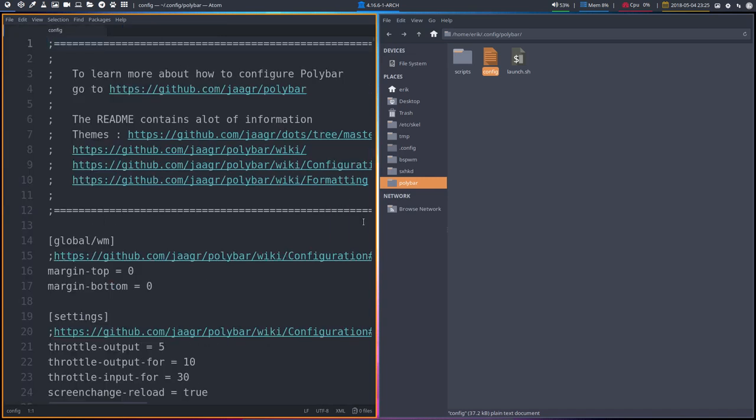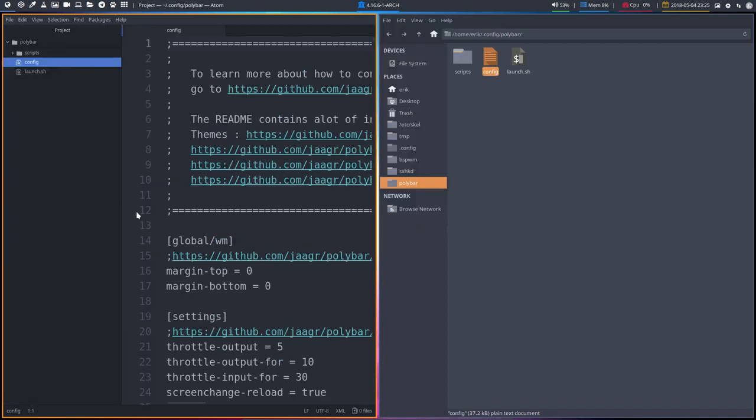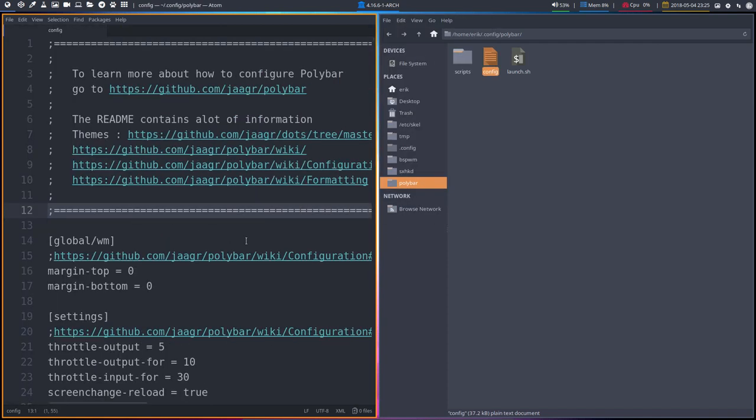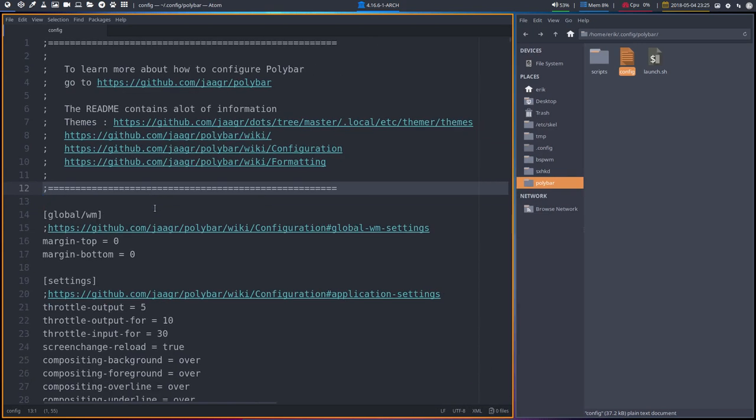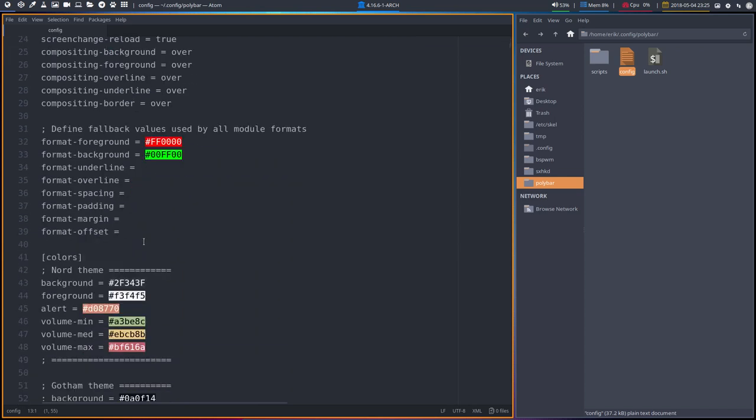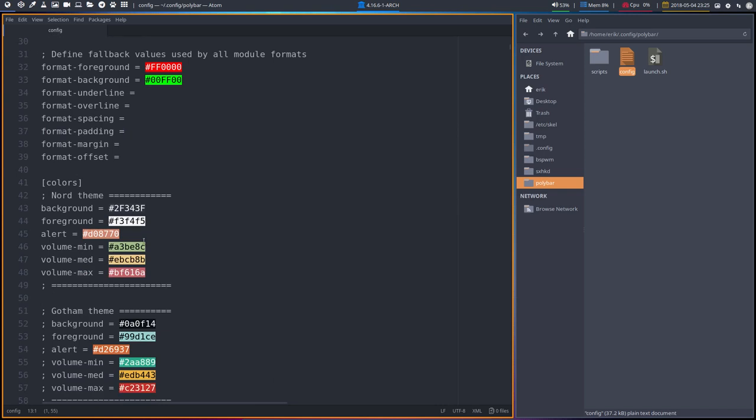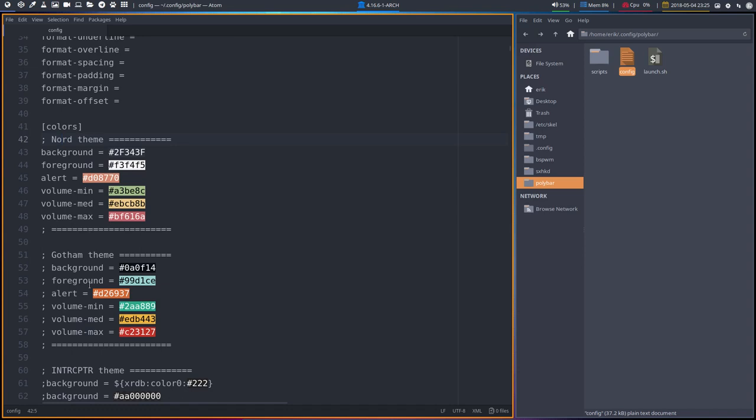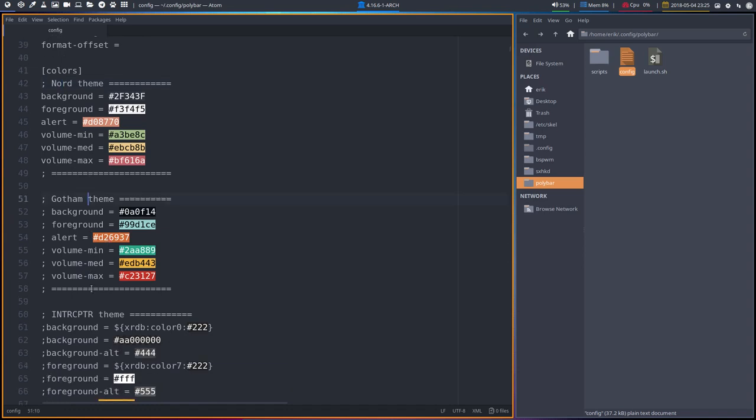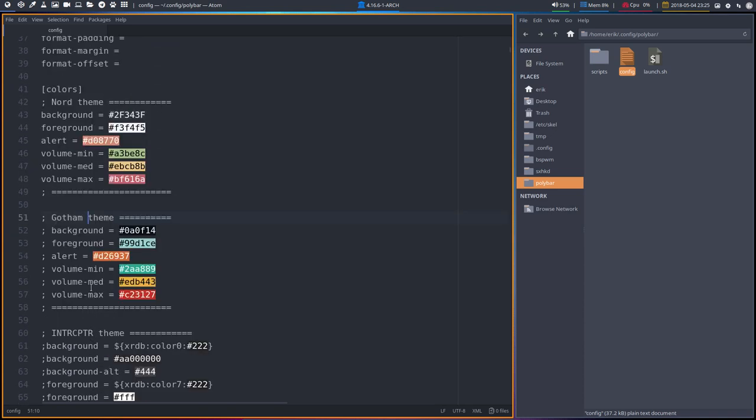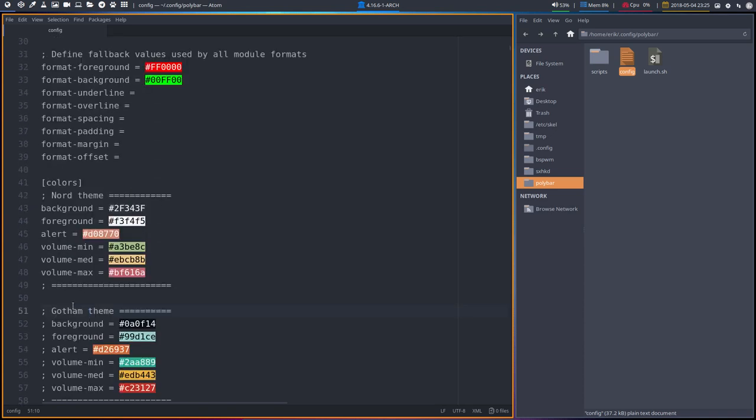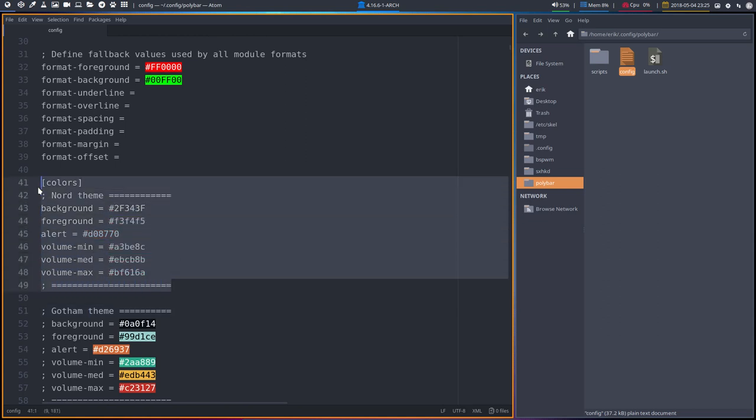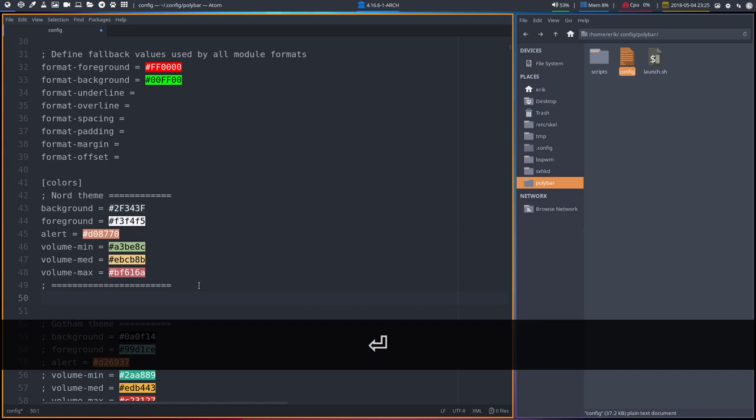So we have here this information. A little bit smaller is maybe better for you to read, for me as well. So where are the colors? Actually we have the Nord theme as theme, and we have here a Gotham theme and we have an Interceptor theme. What if I made a new theme?